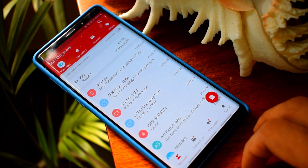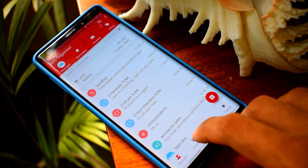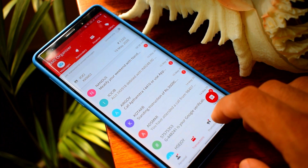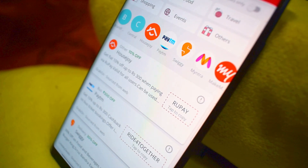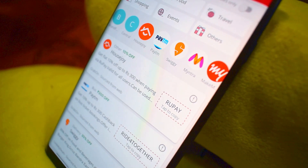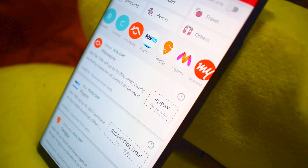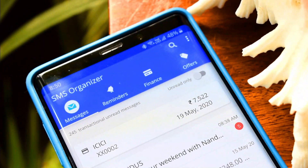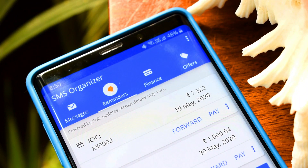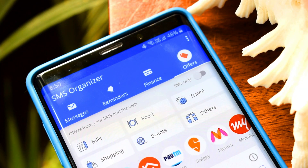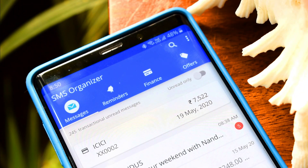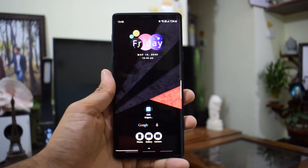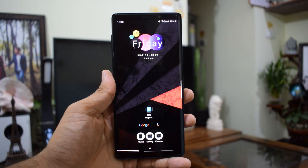If you are looking for the smartest SMS organizer application, then this is it. This application from Microsoft should be on your phone — Smart SMS Organizer, for smart people. You might be thinking, why do you need an SMS organizer in the first place? I'm going to tell you exactly that, so don't skip this video. You will certainly download this application if you watch till the end.